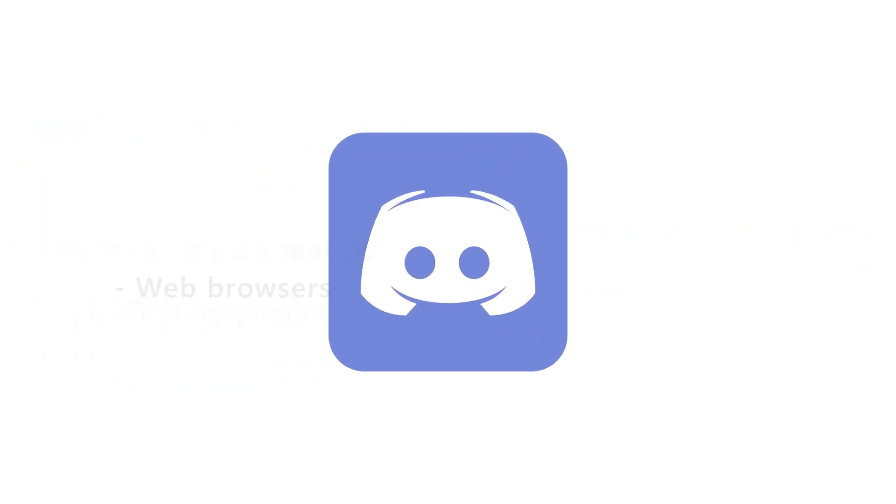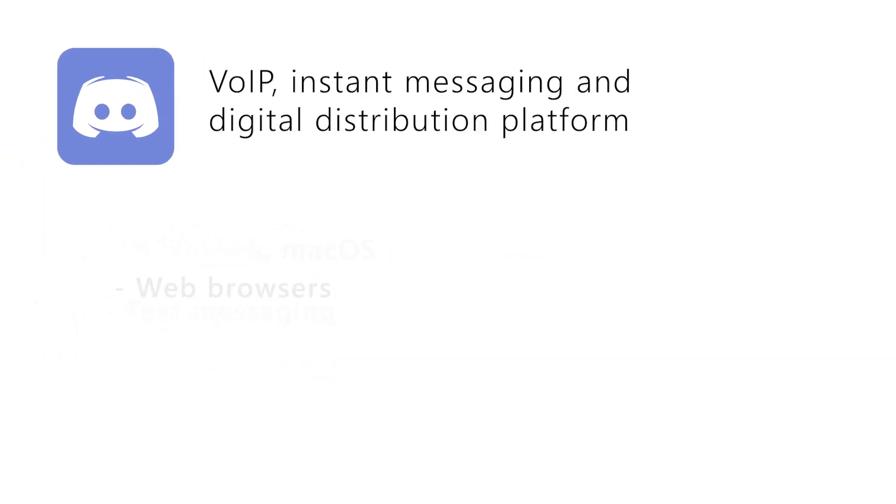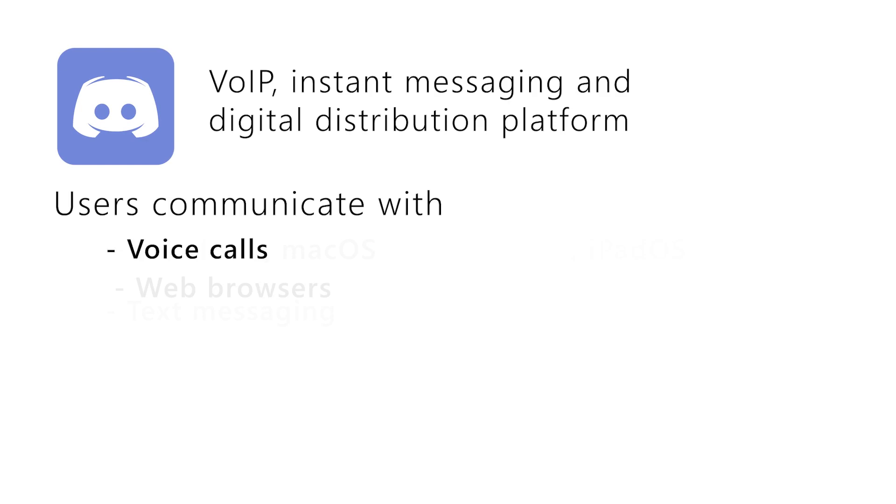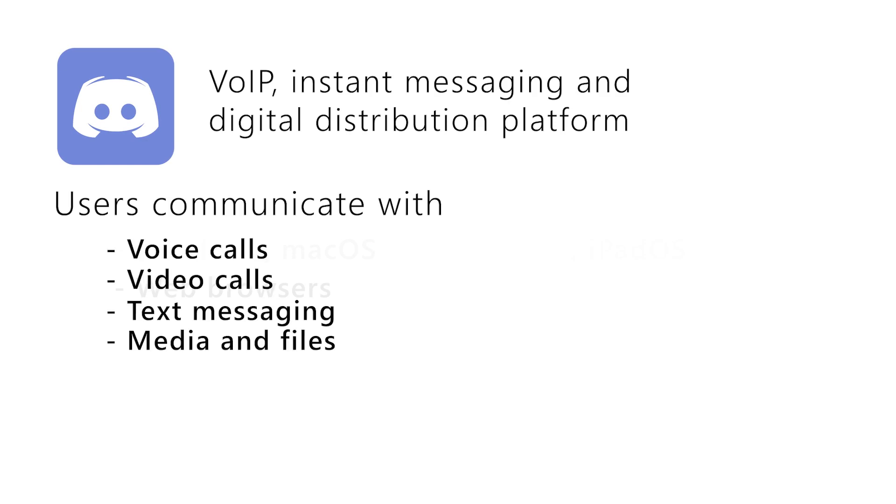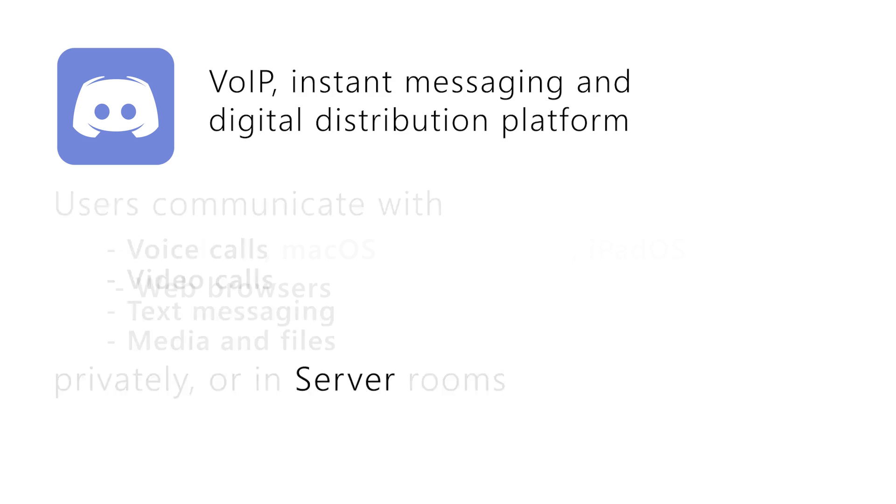For those who are not familiar with Discord, Discord is a VoIP instant messaging and digital distribution platform designed for creating communities. Users communicate with voice calls, video calls, text messaging, media and files in private chats or as part of communities called servers.